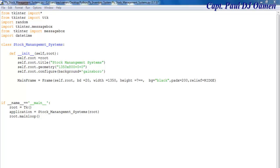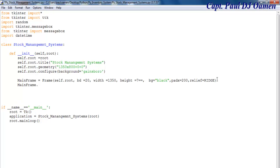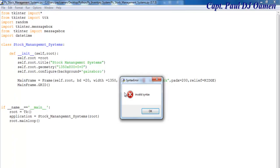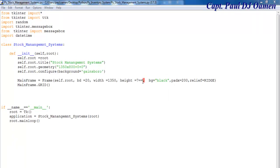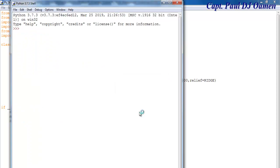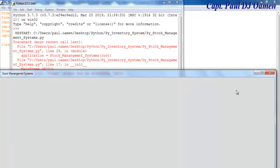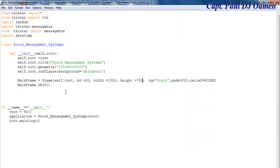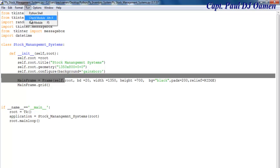I've got it configured and packed. The next thing is I'll say mainframe dot grid. I'm going to run that — you should be able to see a line around it; it should be 700. Let's run it again. There's an error — it should be in lower case, all in lower case. Let's run that again. There we go — you can see the border around it.